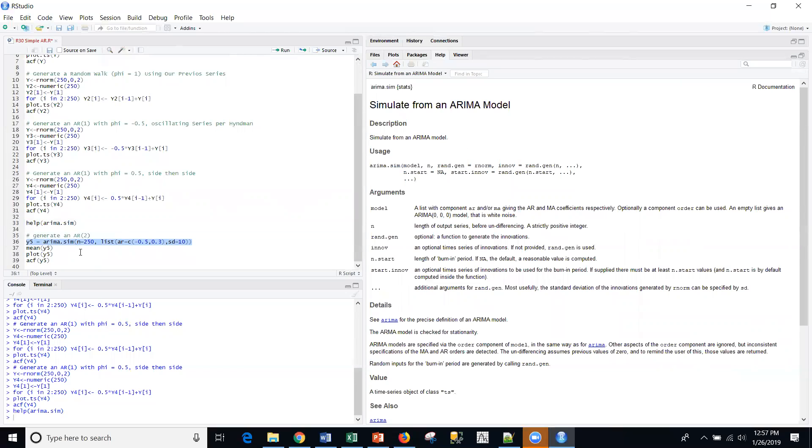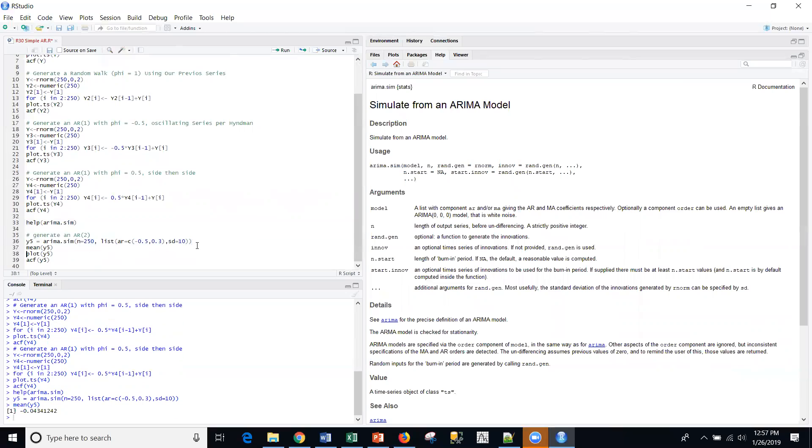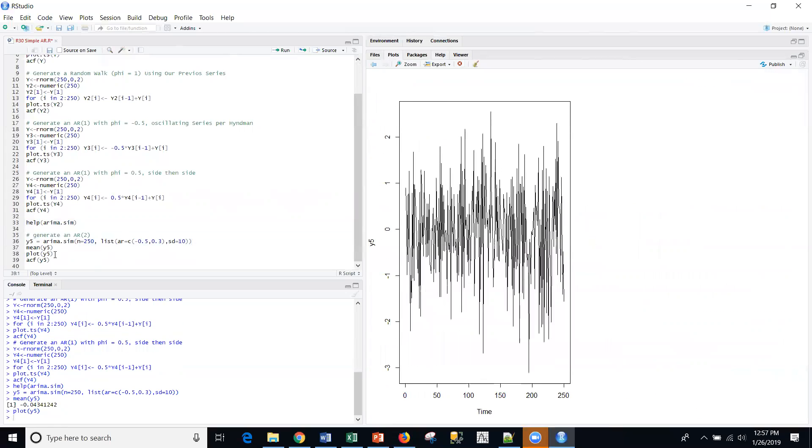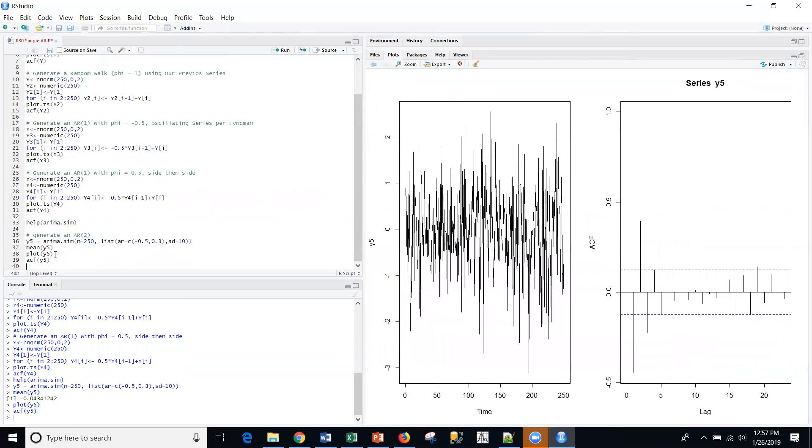So, right here, what I'm going to do is I'm going to create an AR(2), 250 observations. Phi 1 is negative 0.5, phi 2 is 0.3. Those are within the bounds that we were talking about earlier, and I'm going to have a standard deviation of 1. I'm going to create the series. The average here is close to 0, negative 0.04. I'm going to plot that, and then the autocorrelation function here, and then the dampening down. Negative for the first, positive for the second, and then the dampening of those, which you would expect.